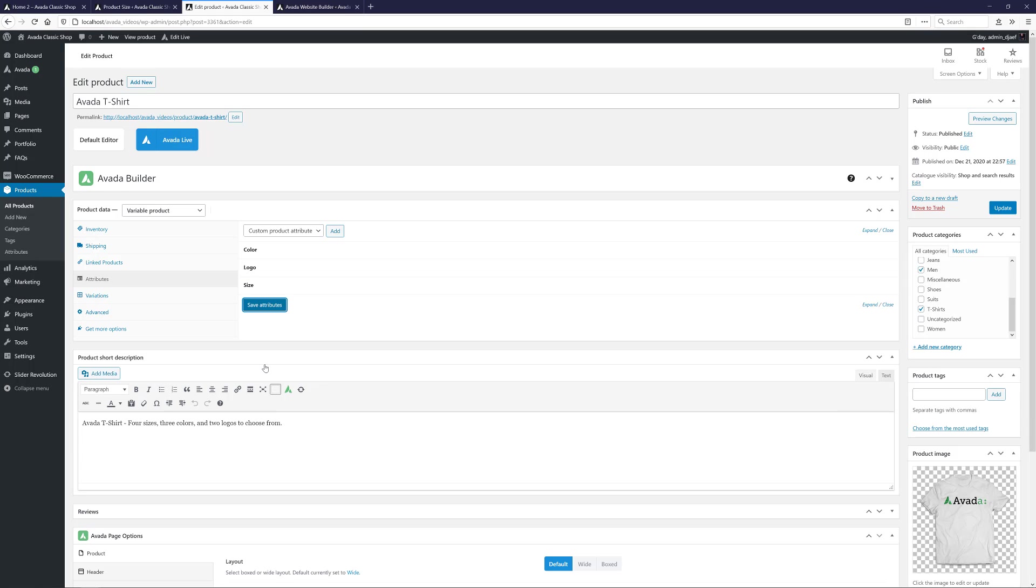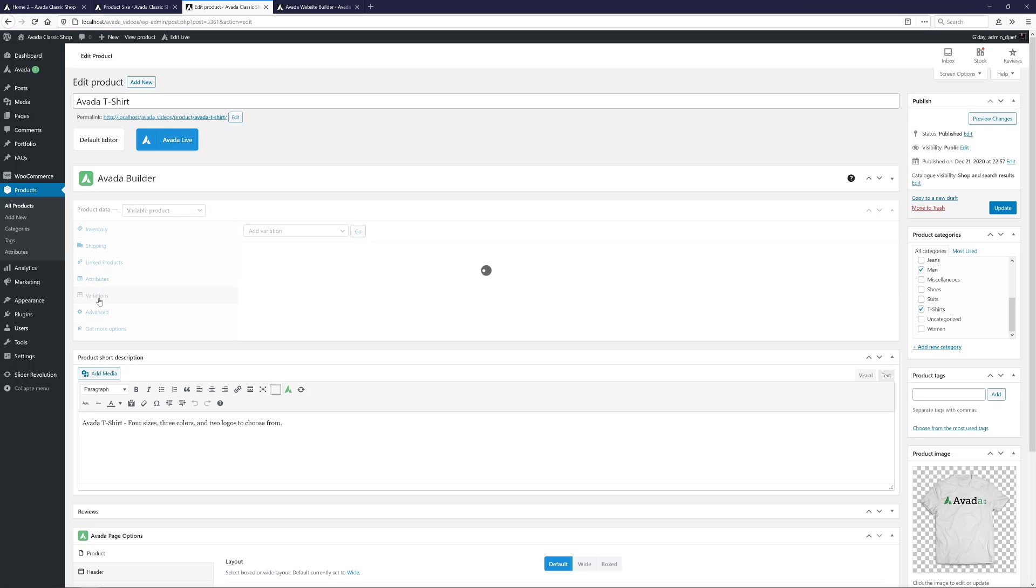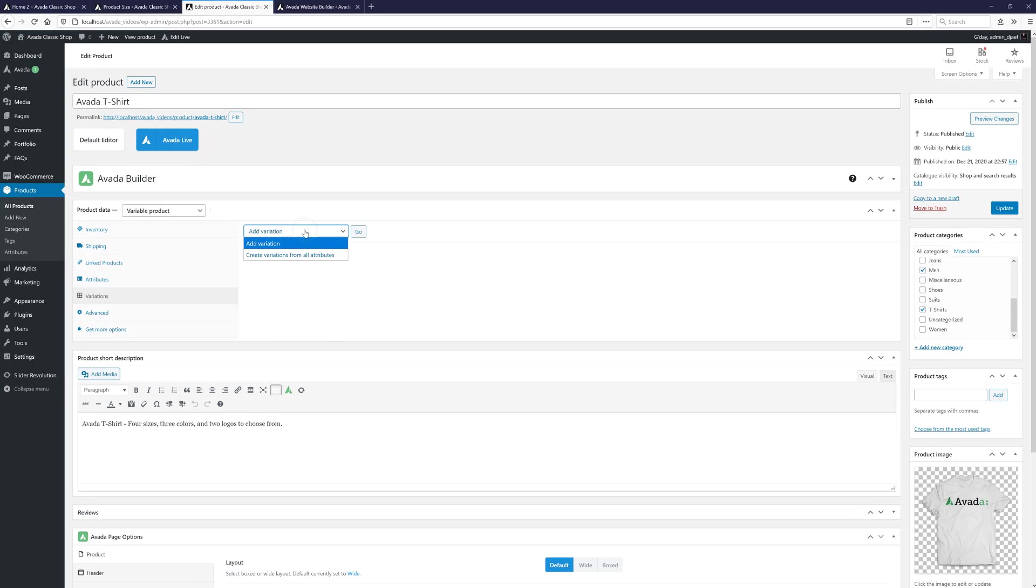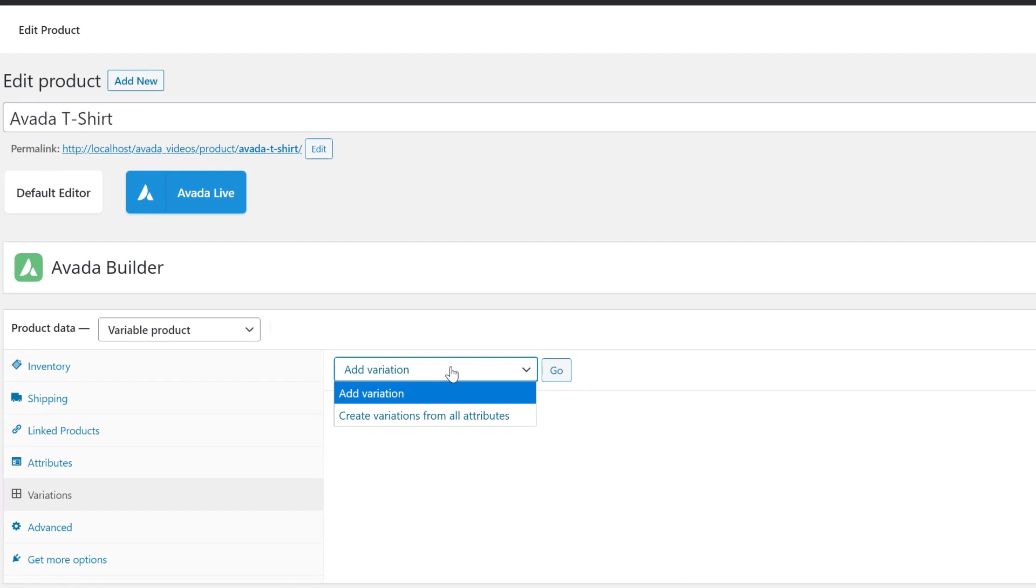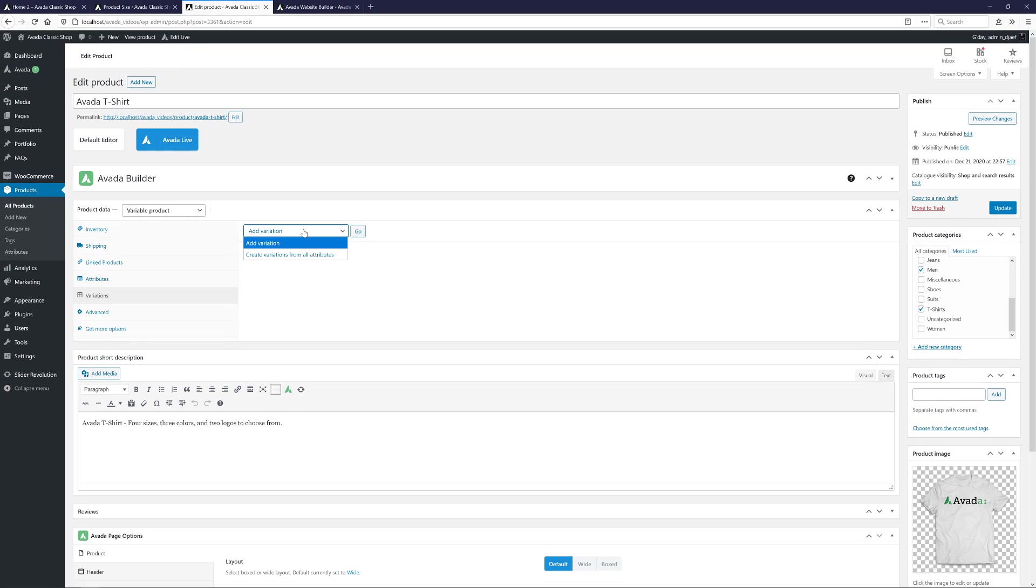OK, so now our product has the desired attributes and values added. Now we just need to create the variations. Let's have a look at the Variations tab. We have a couple of options here. WooCommerce has an automatic option to create variations from all attributes, but if you prefer, you can also add them manually.